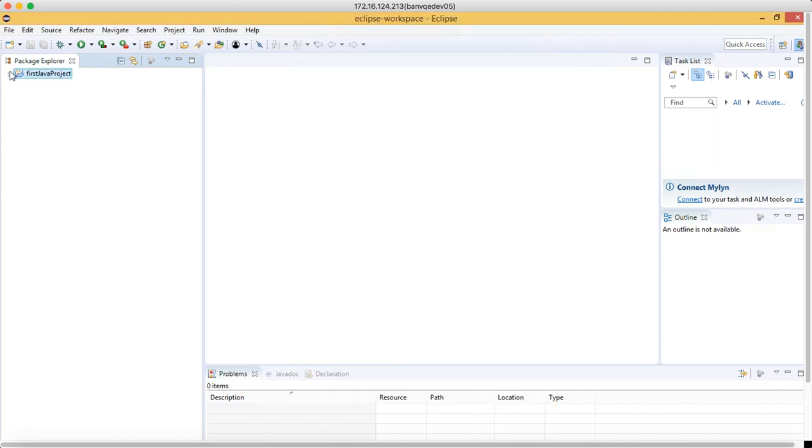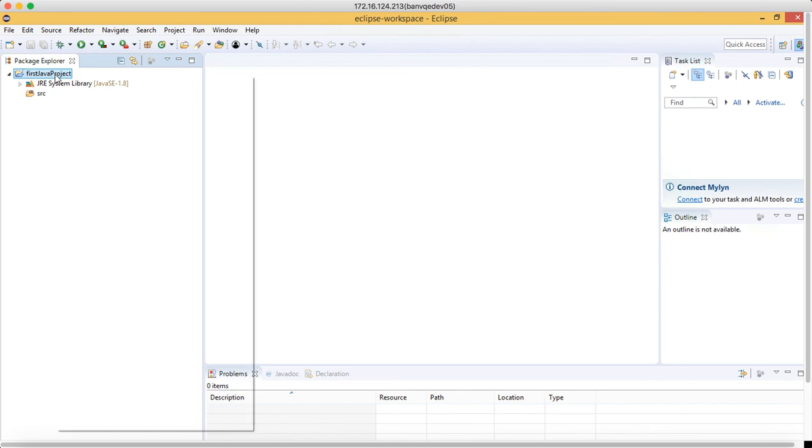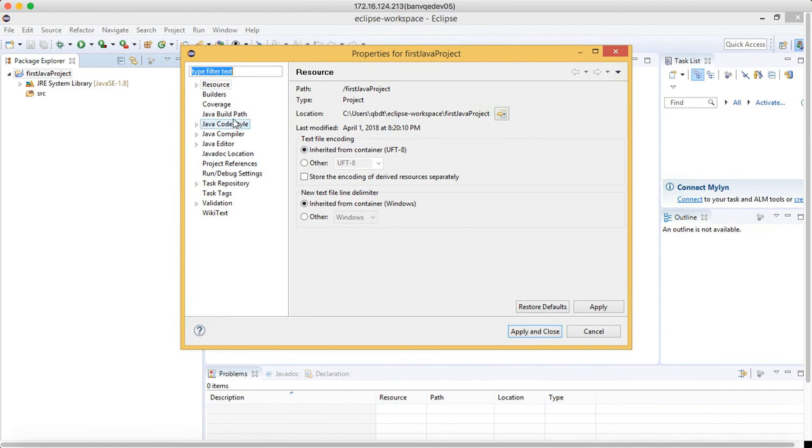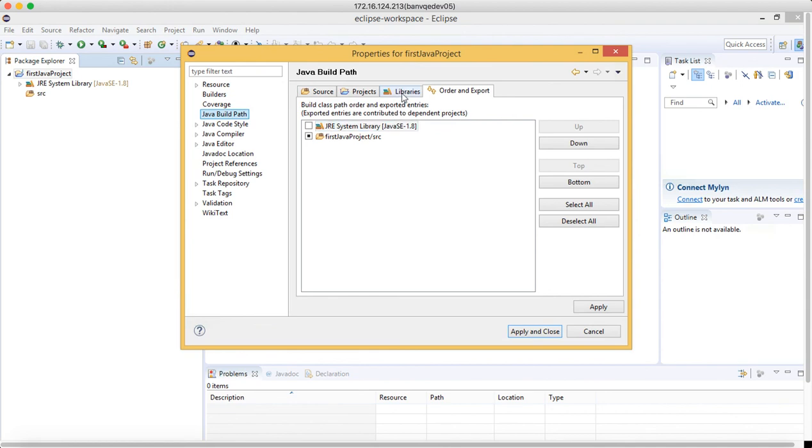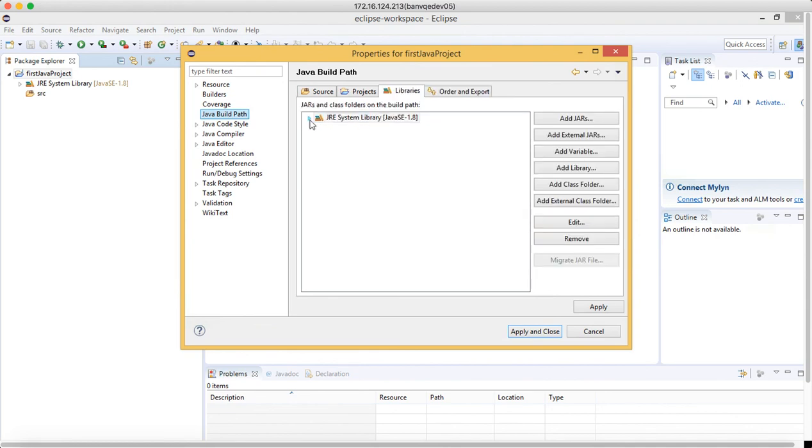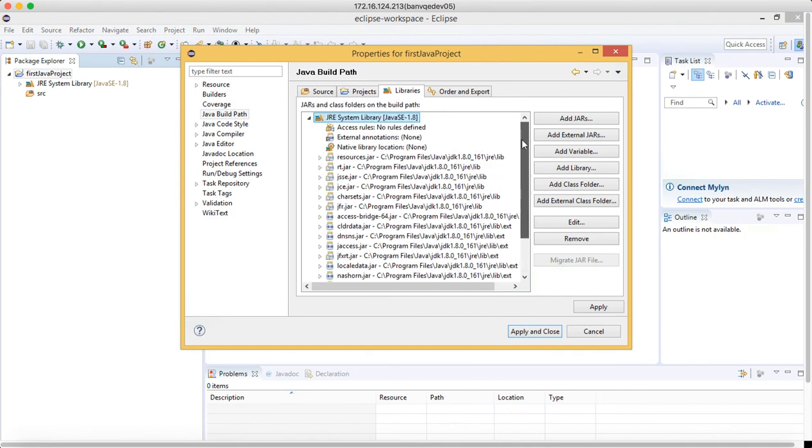When we click on finish, we can see that the Java project got created. You can see it has src folder and JRE system library, the Java runtime system library. Now right-click on the project. When you right-click on the project, go to properties of the project and go to Java Build Path. Here you can see that in this library, JDK is already attached. The moment you create the project, you can see program files Java JDK.